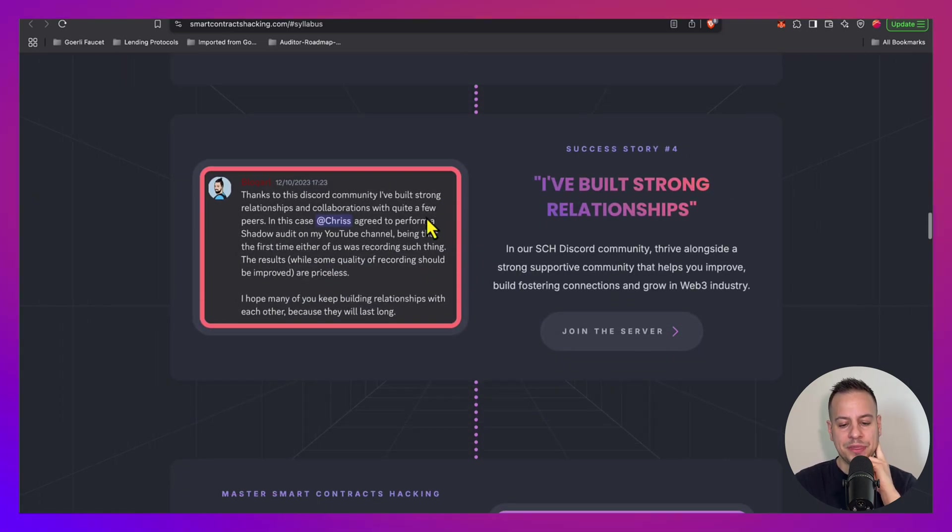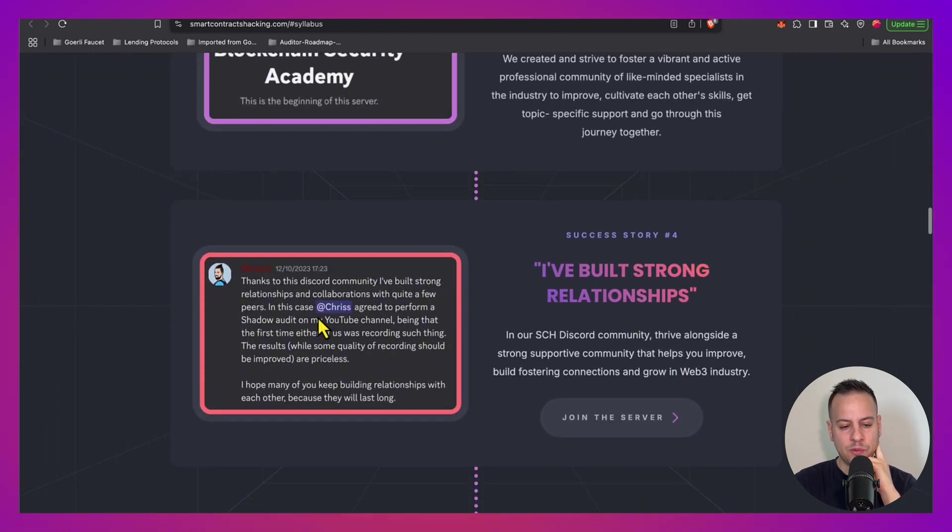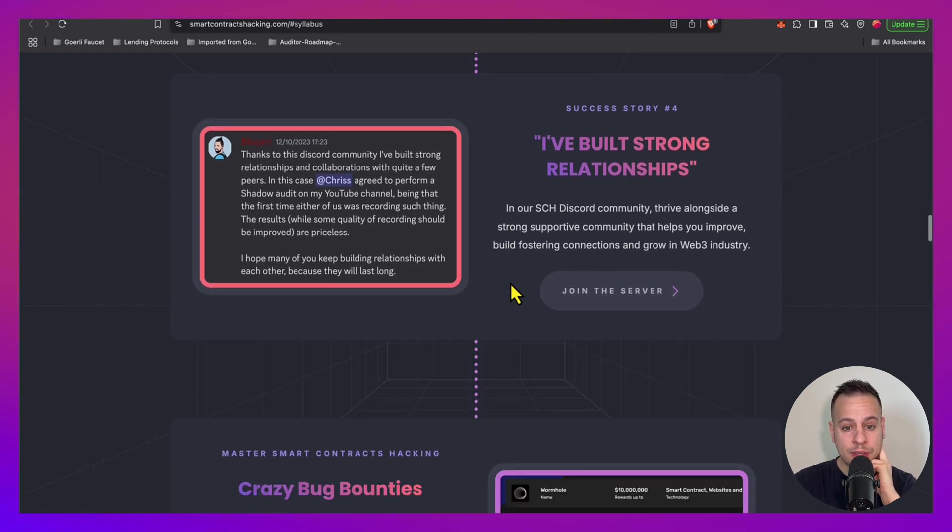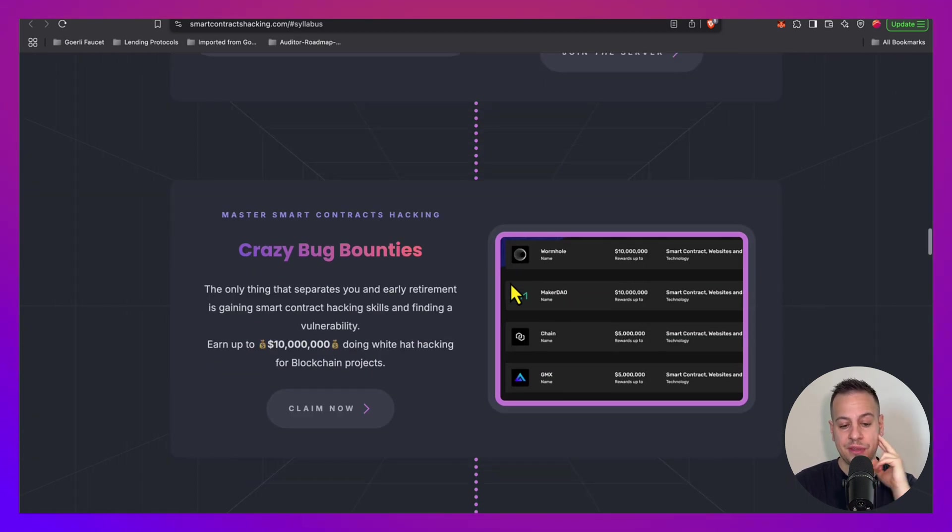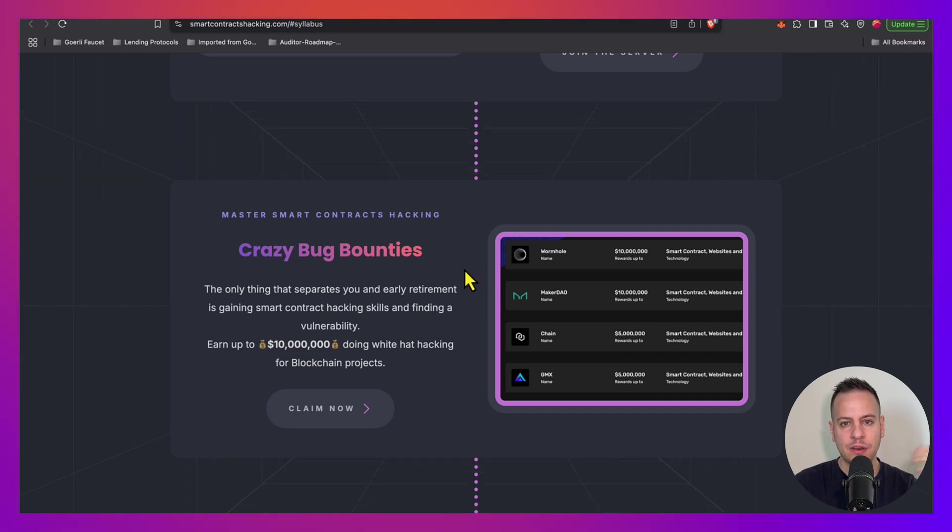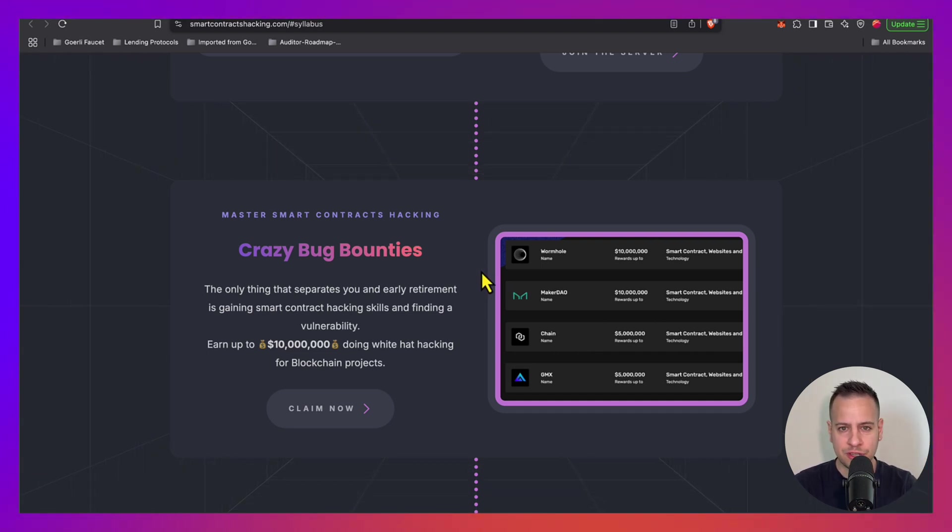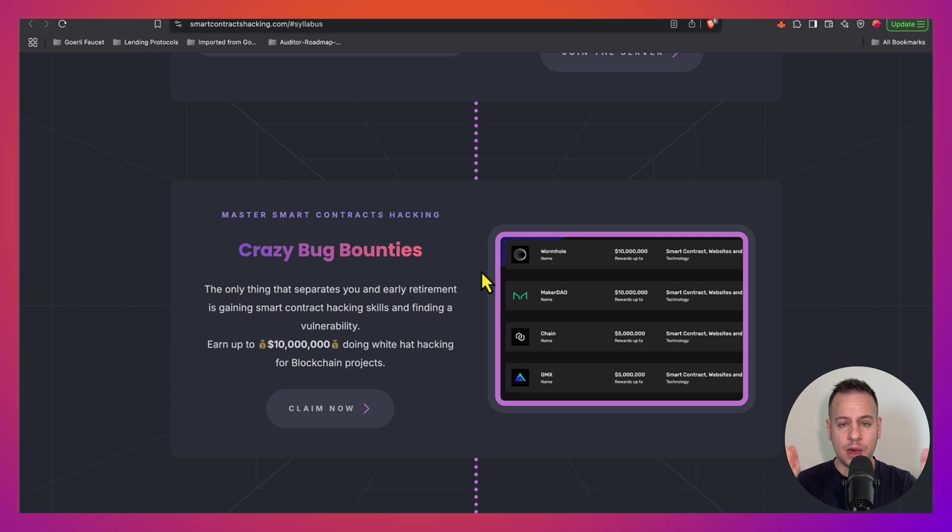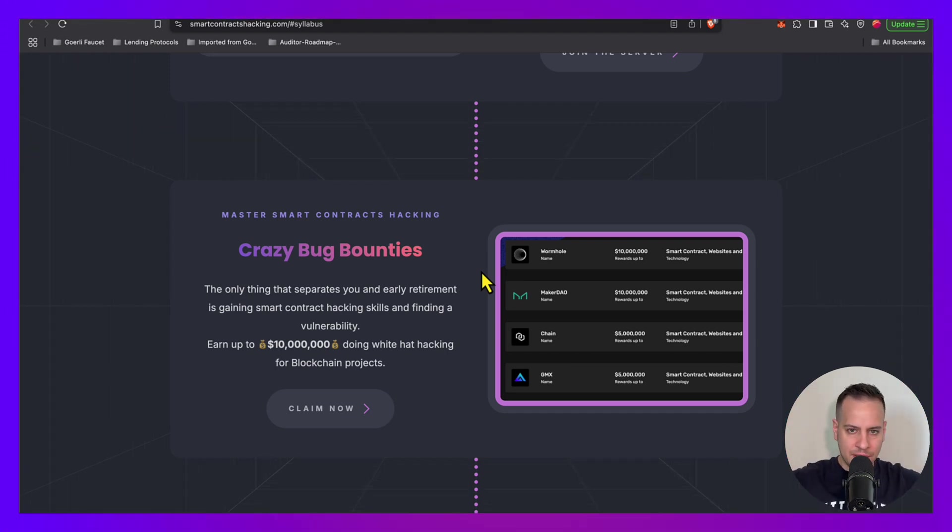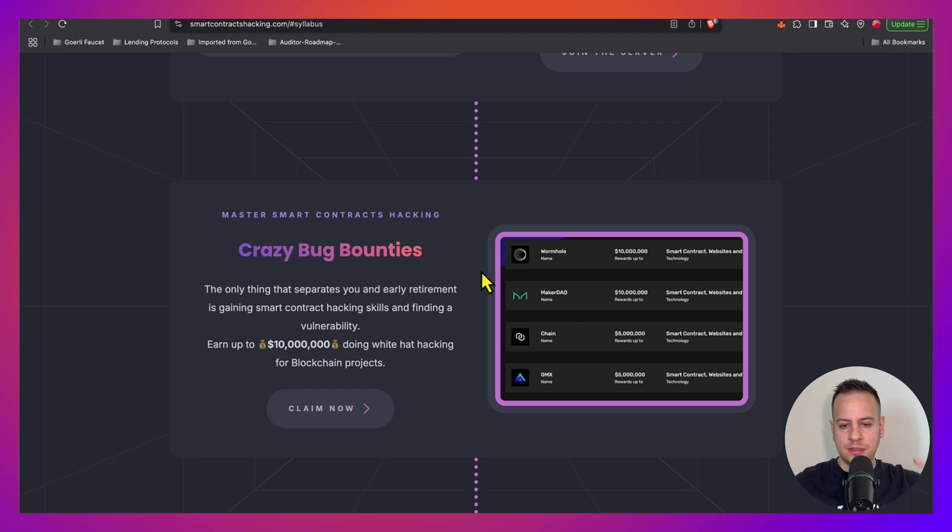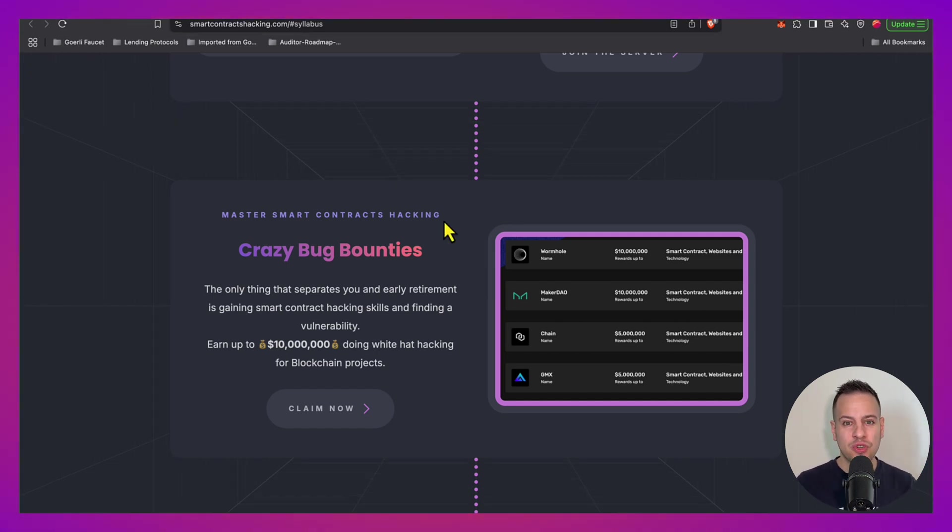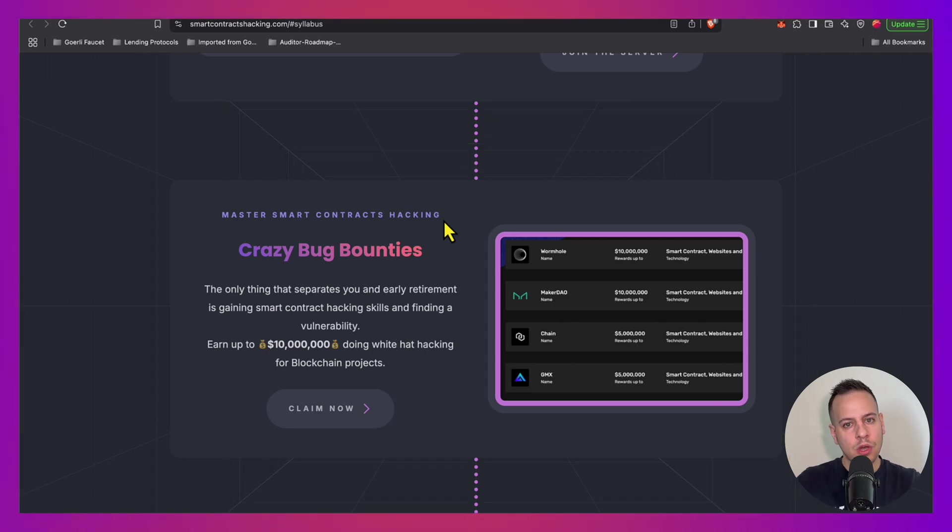And of course you get access to the best web3 security Discord community and a certification at the end after you pass an exam where you can present and maybe increase your chances in landing a job in the industry. Now it goes without saying the price includes everything - lifetime access to the materials, the community, and of course the certification. This is a paid option. I'm going to show another paid option and then I will go to some free courses if you want to check them out.